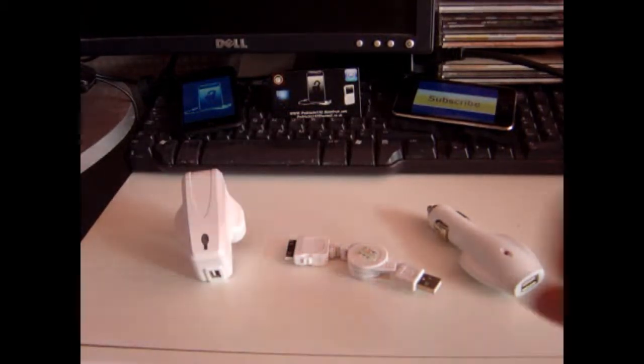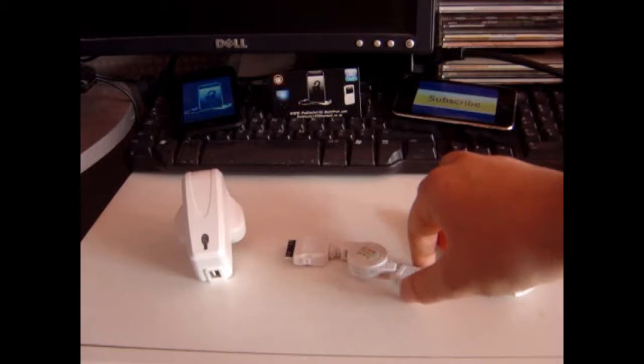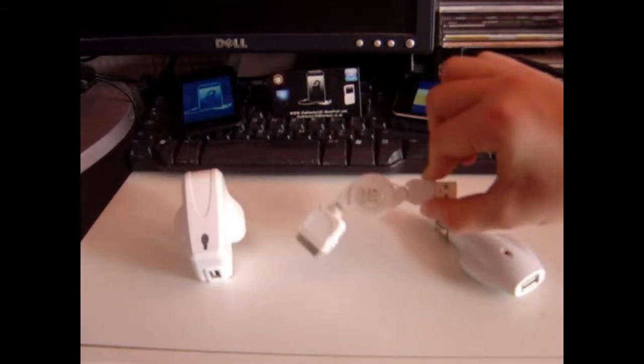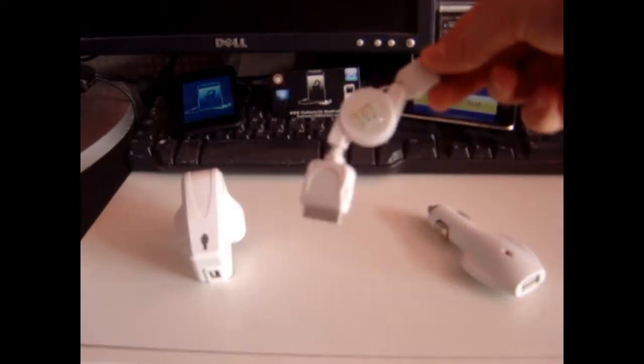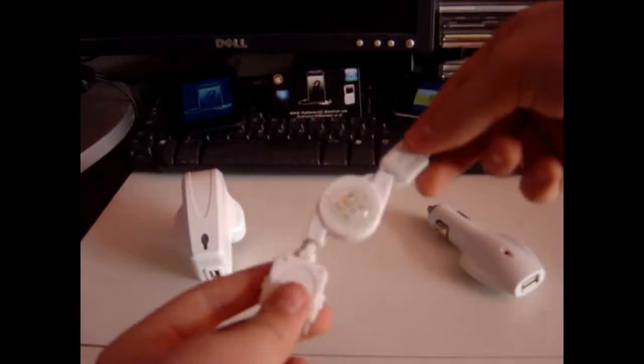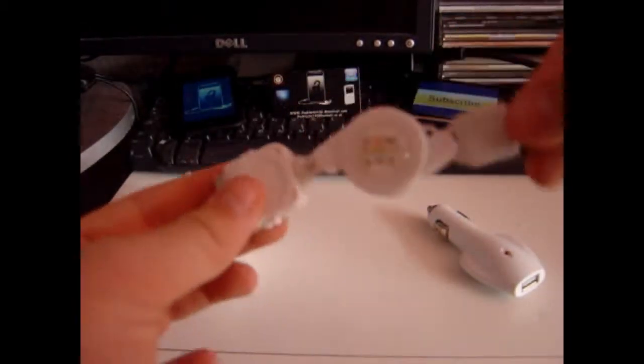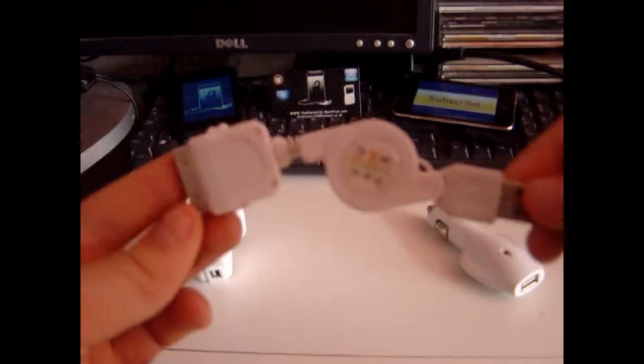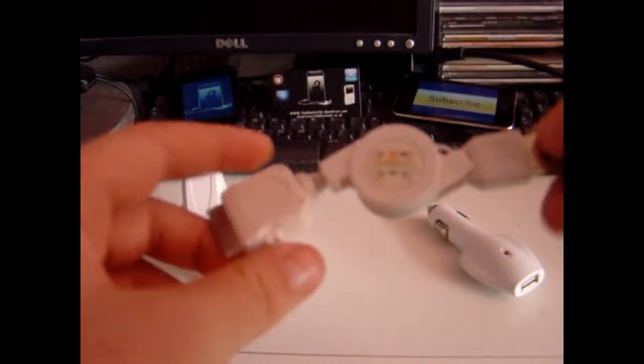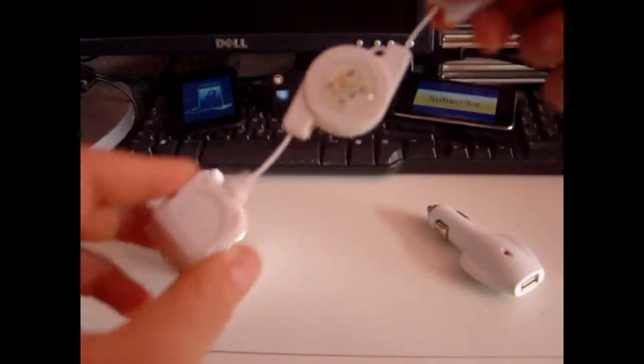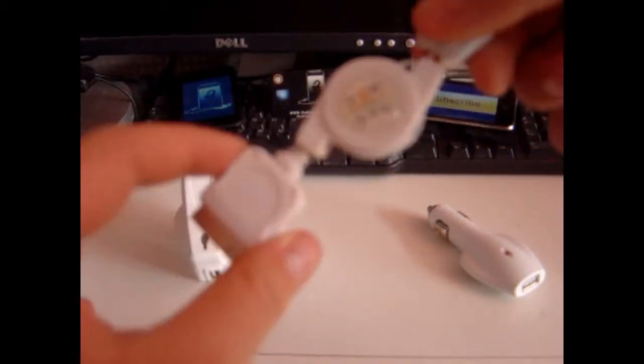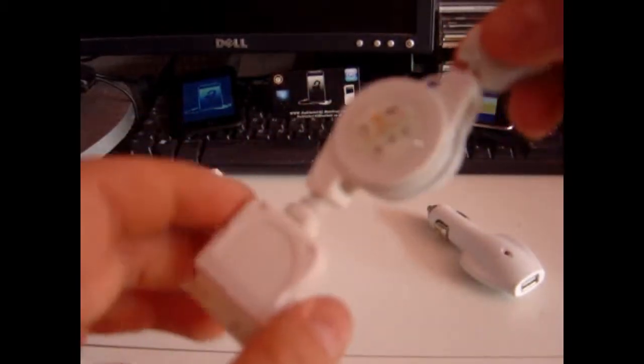Okay, so first of all, let's start off with the USB cable. This is a, I know you might be thinking this is a bit short, but indeed it actually stretches out to there.